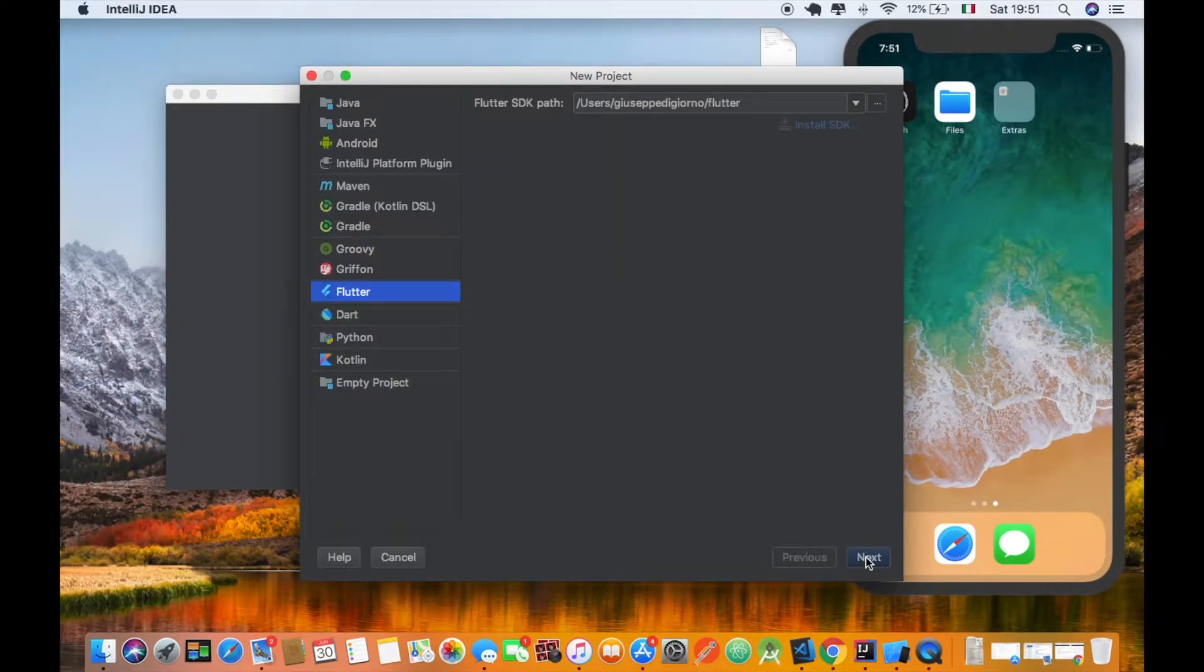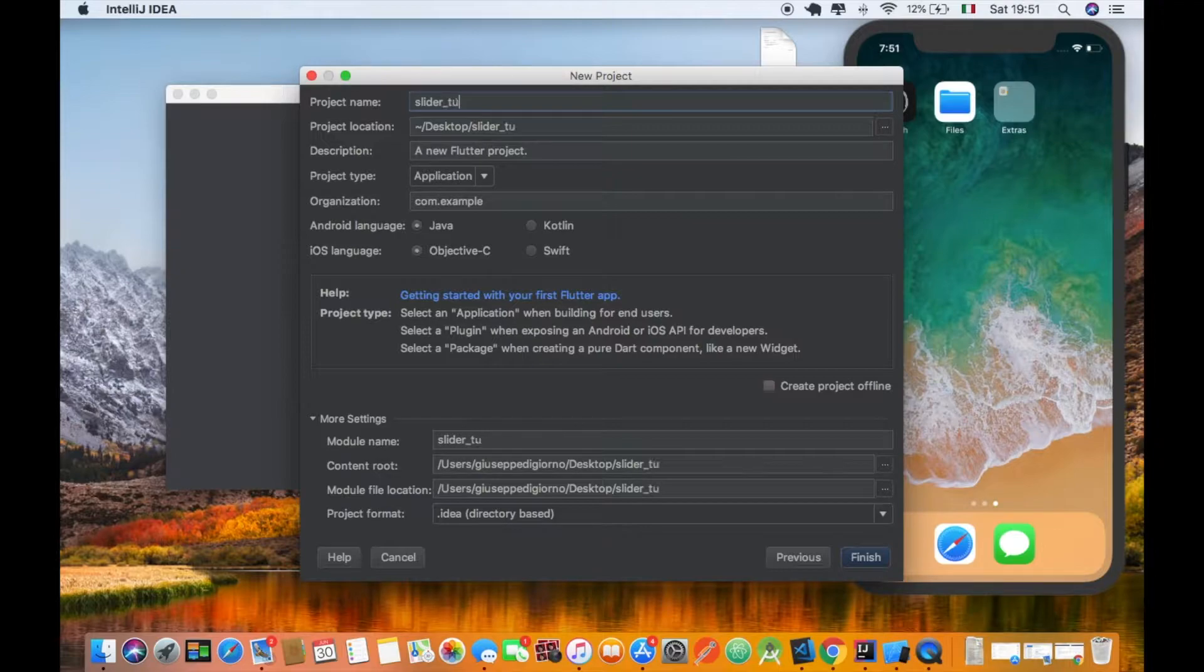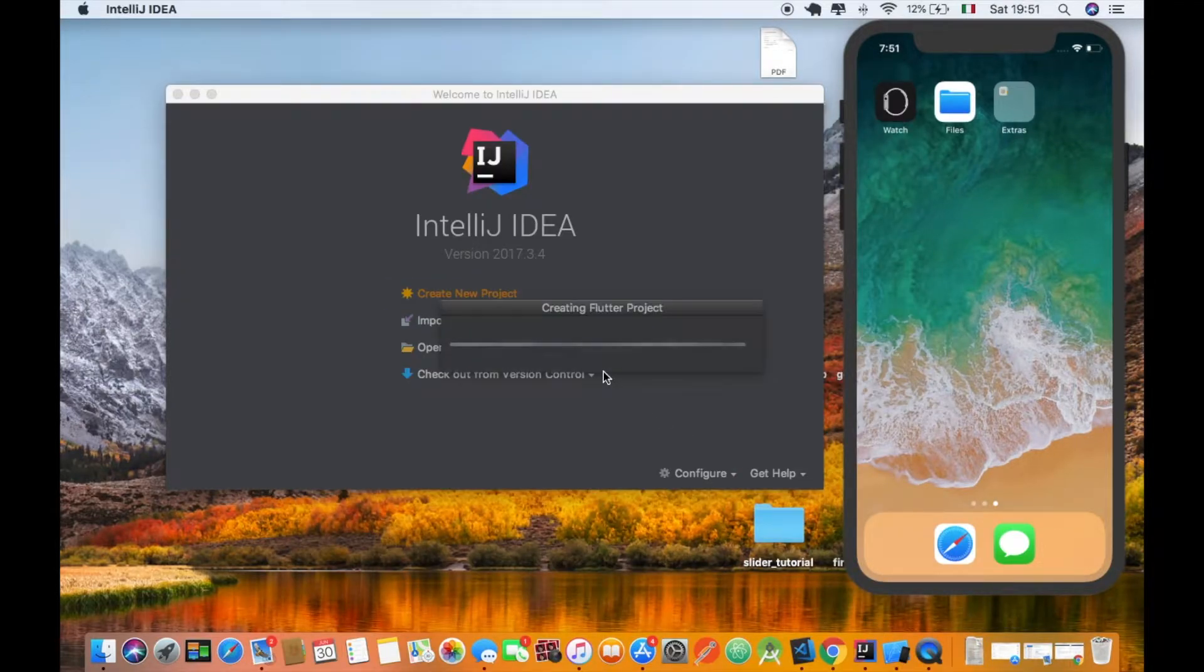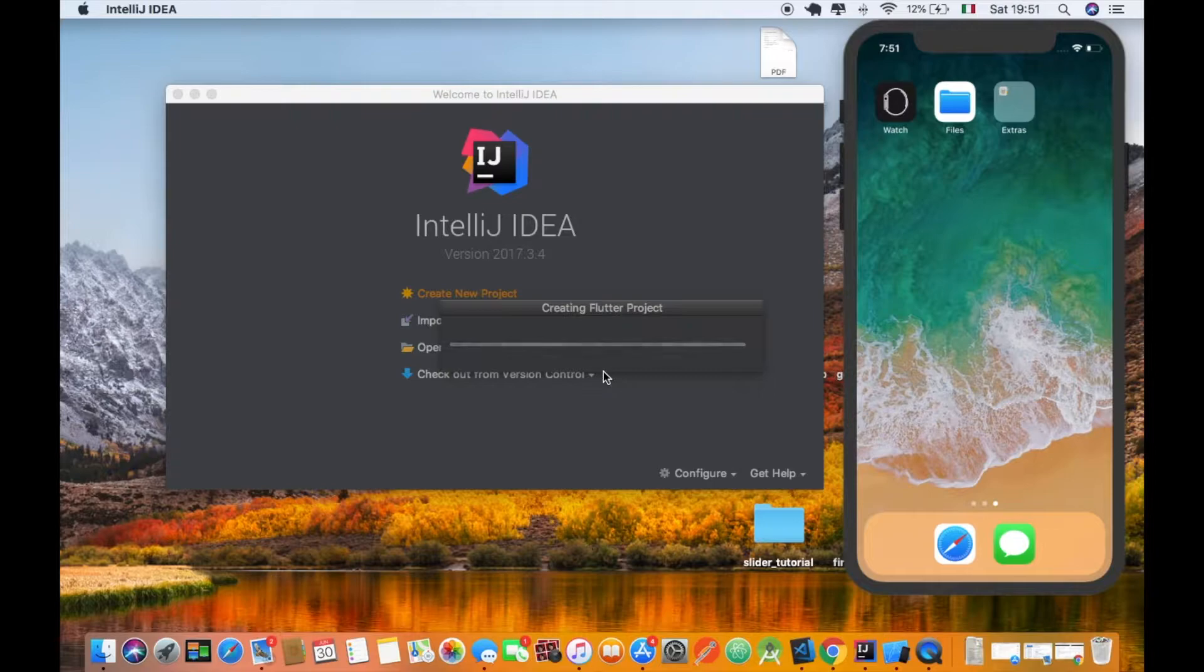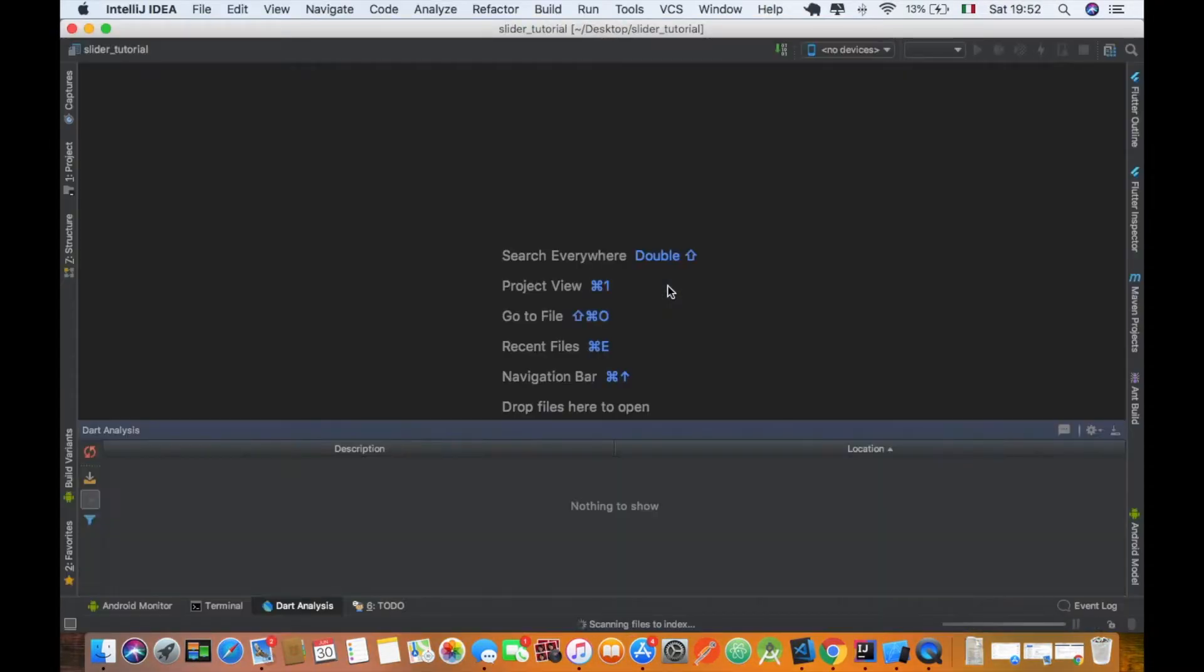Hello guys, welcome to this new episode. Today we are going to see how to set up a slider and indicators in Flutter. I like to use IntelliJ but you are free to use Android Studio or Visual Studio Code.